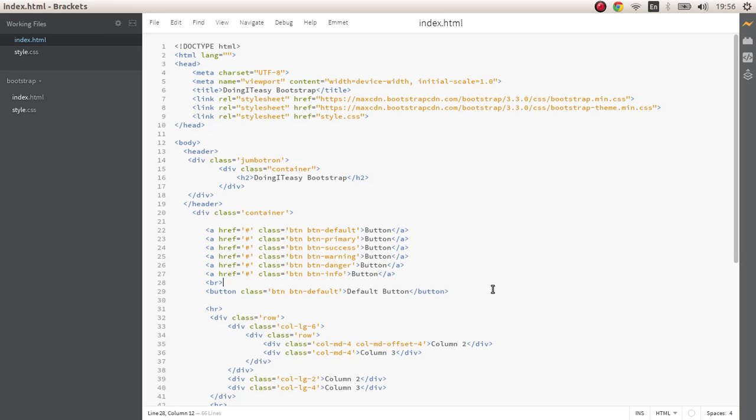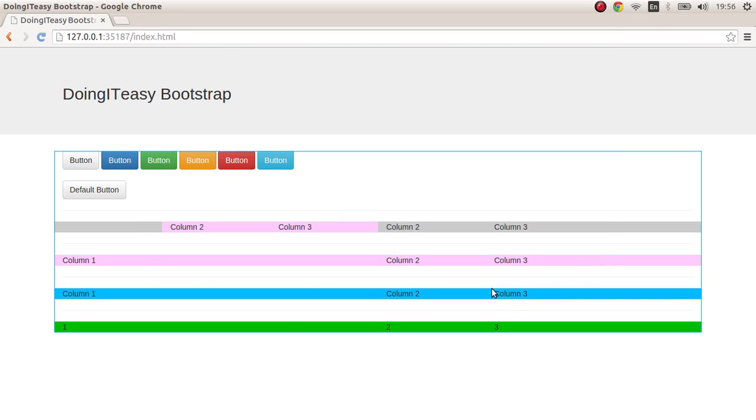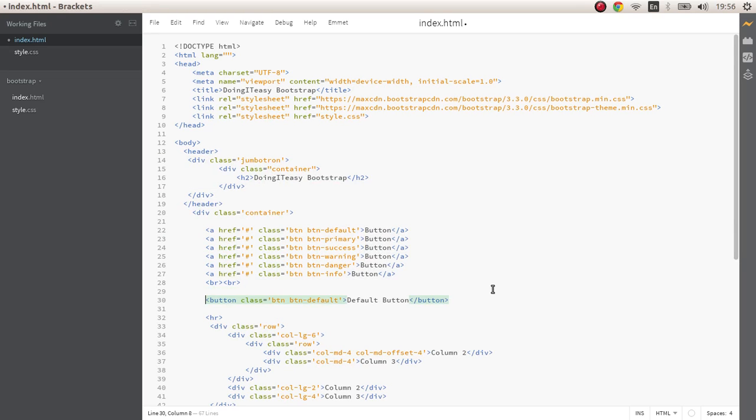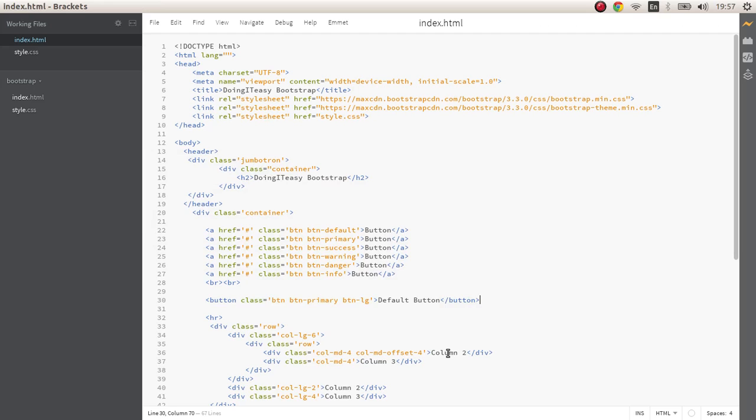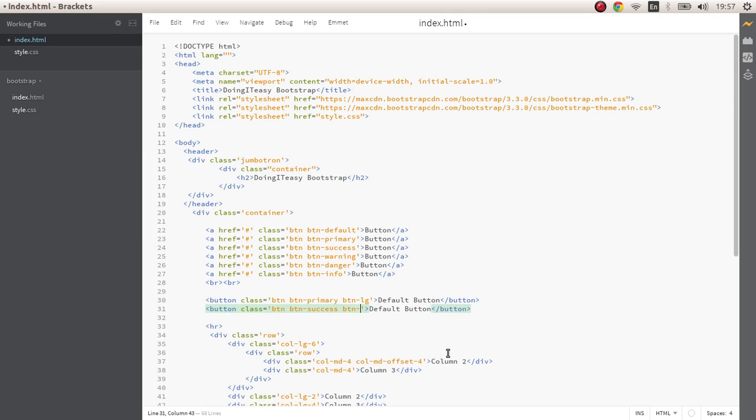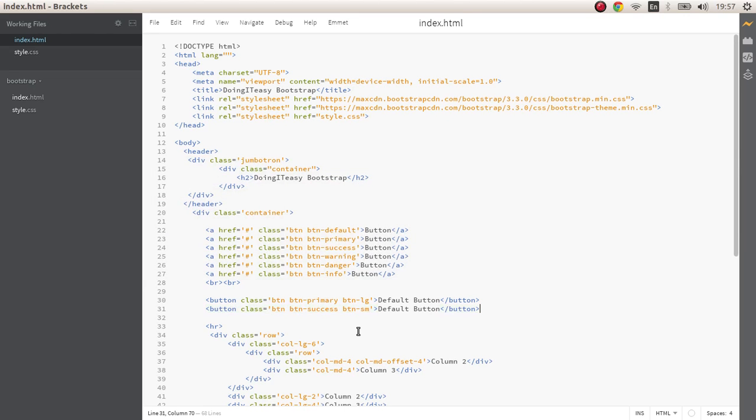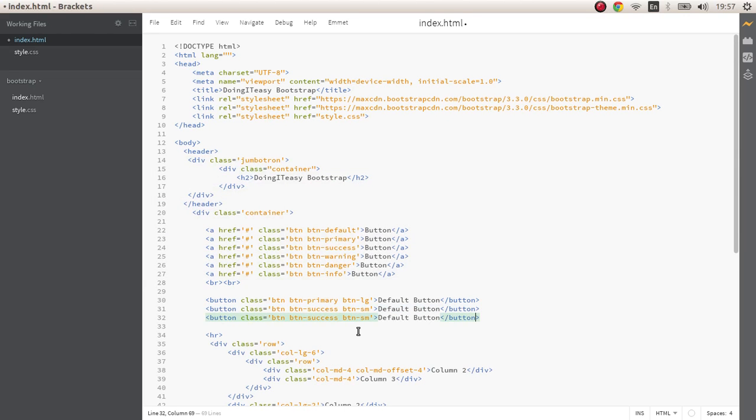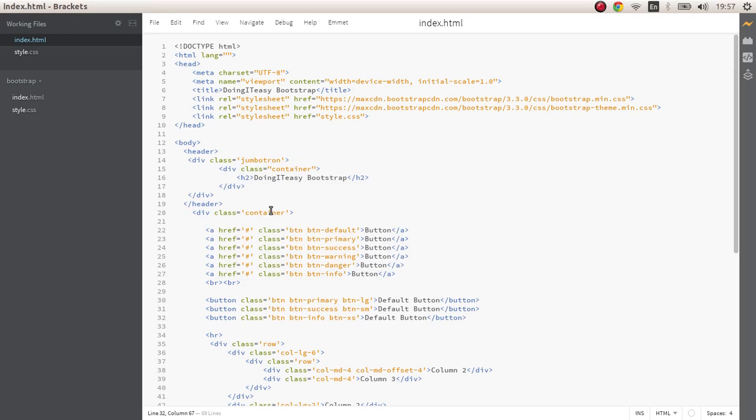We can make it primary and give it btn-lg which gives you a large button. Let's make it success and give it small, there is another one for extra small.